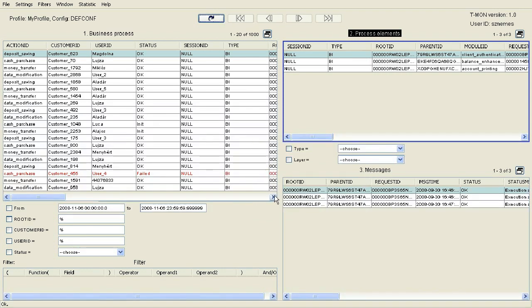Let's imagine the situation that an Operations employee uses the T-Mon Viewer interface and wants to determine the location and reason of the error based on an error report. In order to do this, she would like to list the processes that ran on error.